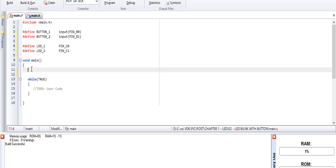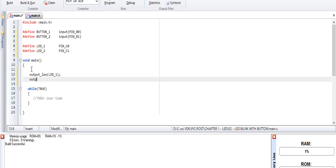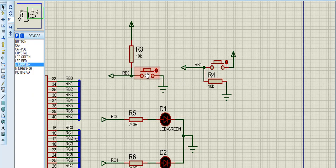First, we need to turn off the LEDs — output load LED 1, output load LED 2. We use this button to control the connection.